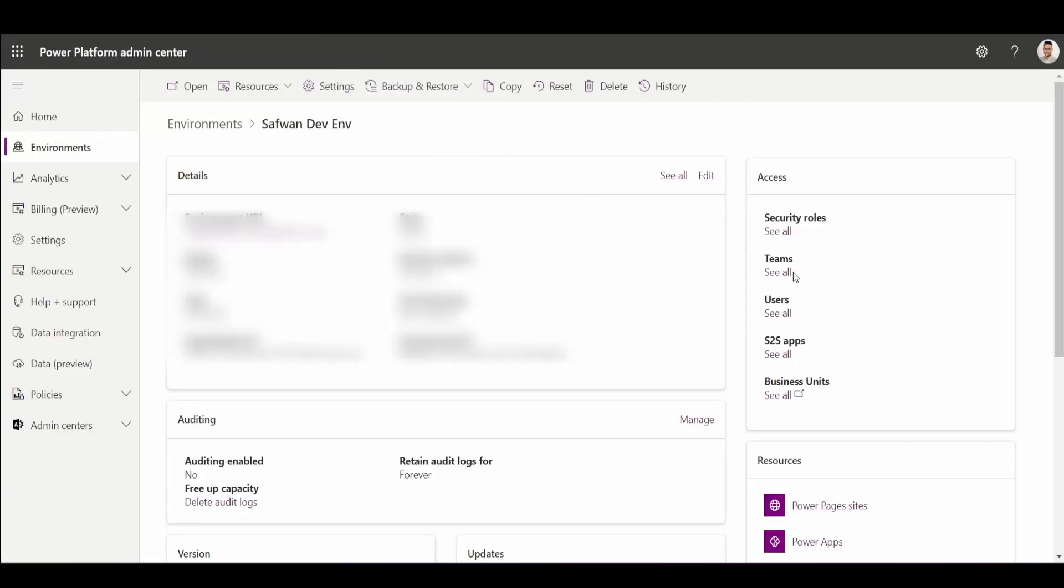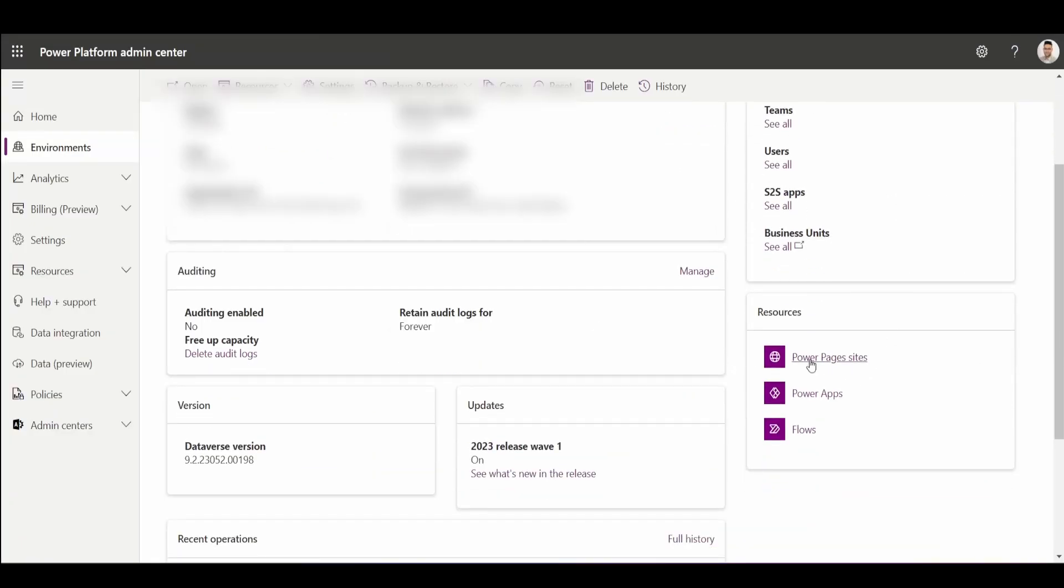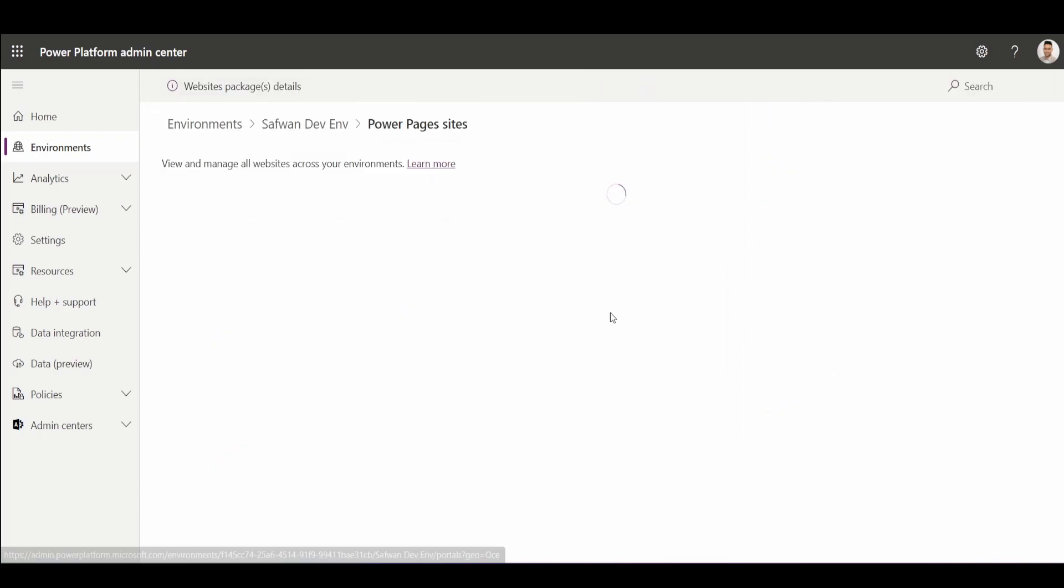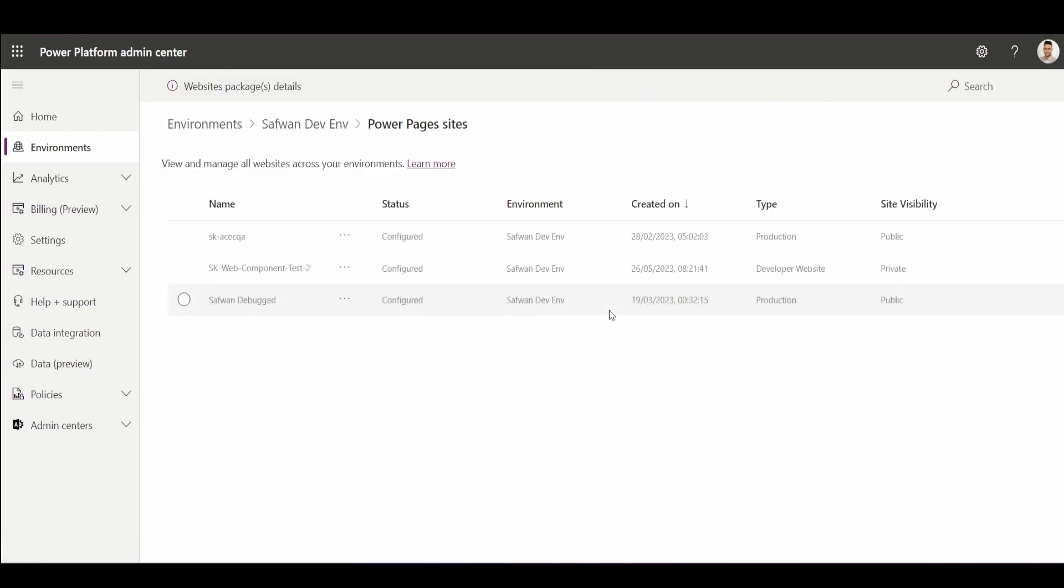So this is my Admin Center. If I go to the bottom right, I will see my Power Pages sites. Once I'm here, this switch was initially turned off. So I turned this on.